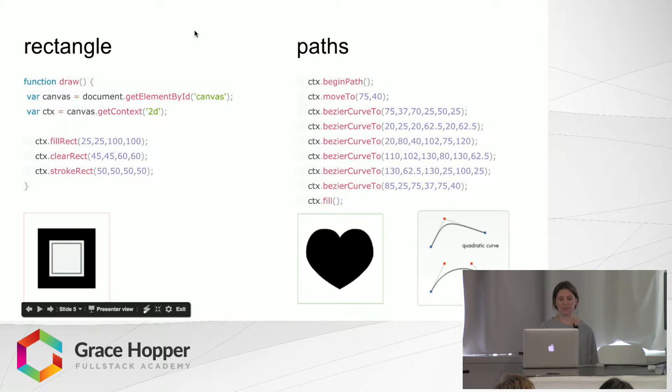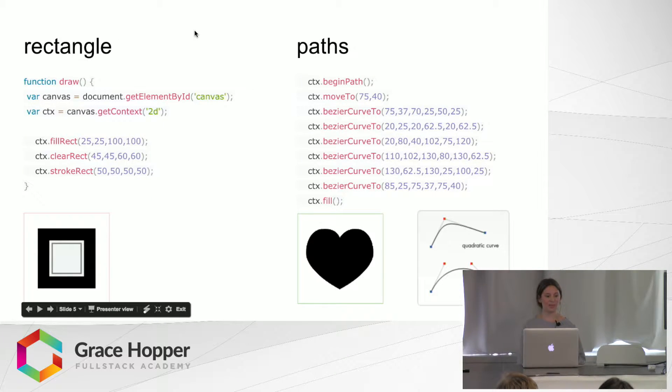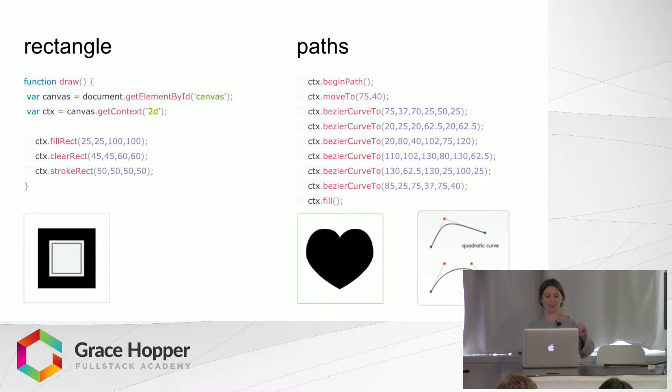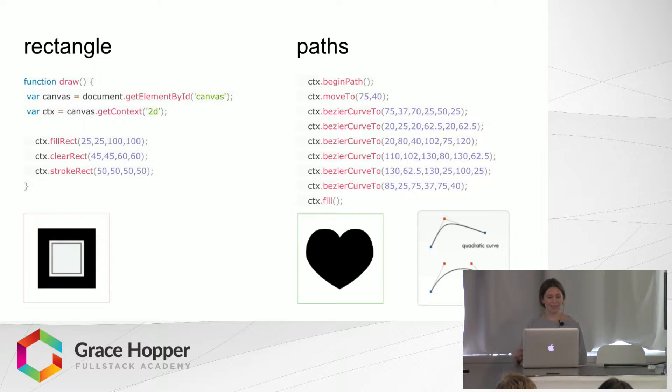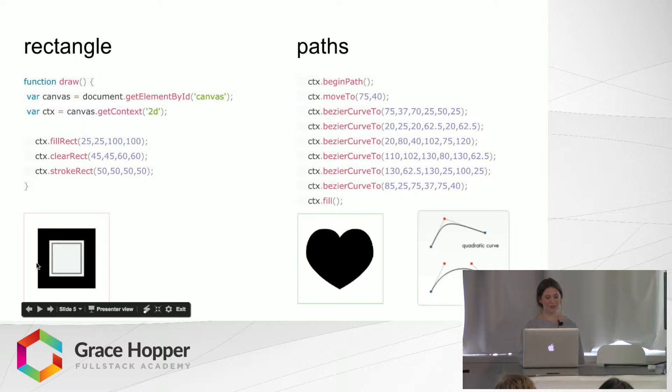So here's an example of how to just draw simple rectangles. So we set up the Canvas, we get it, we say 2D context, and then fillRect will create this outer rectangle, which is filled in black.